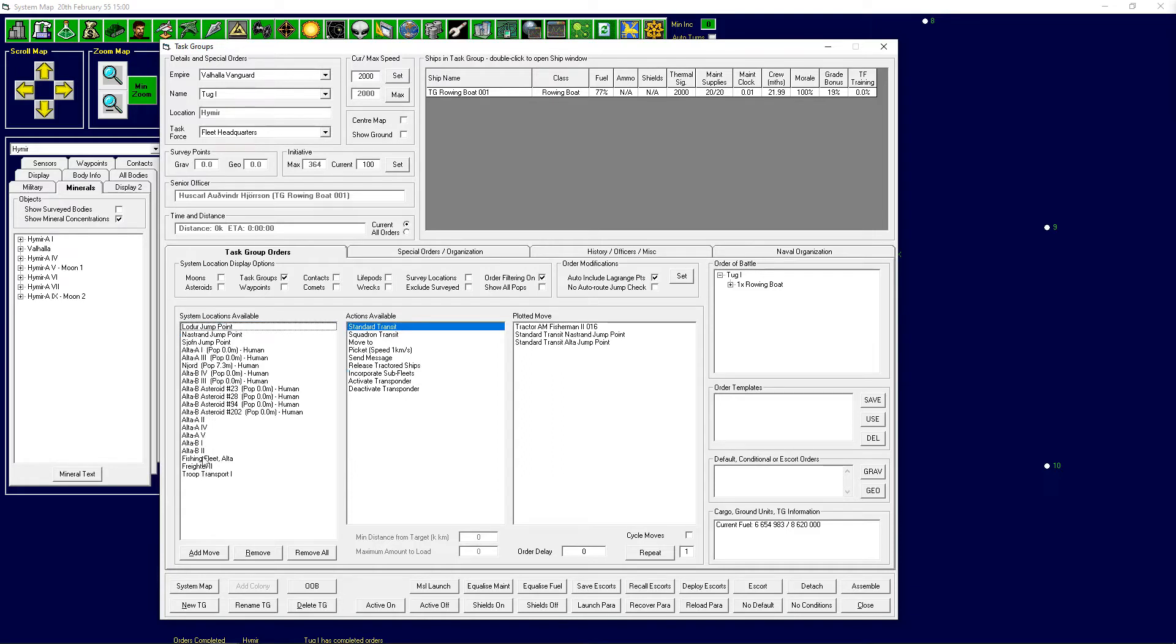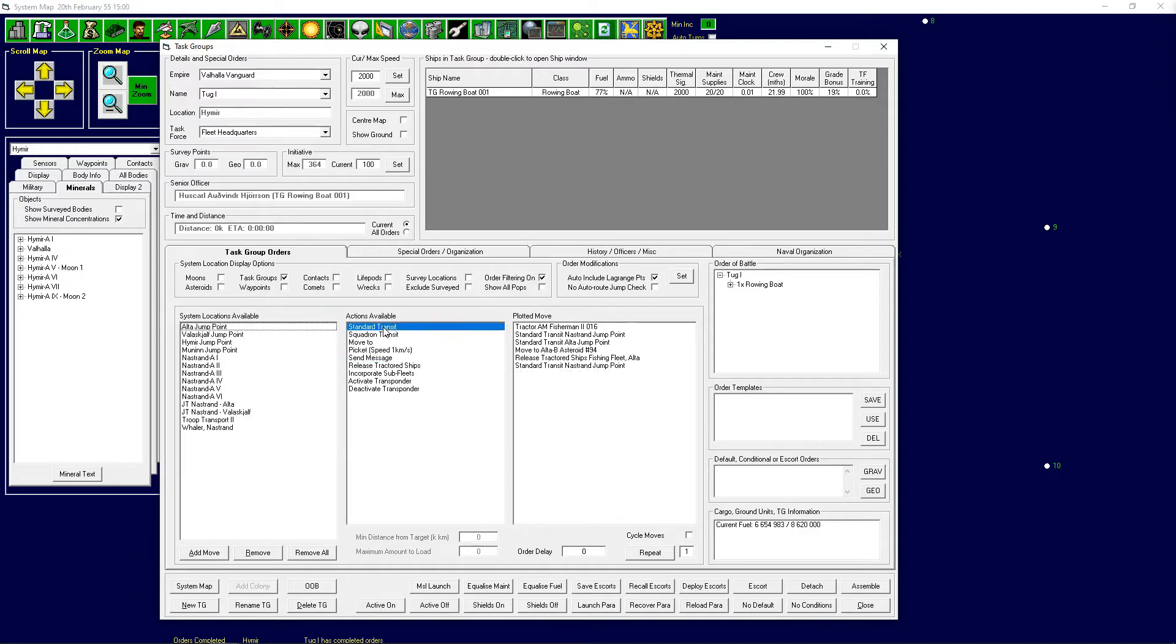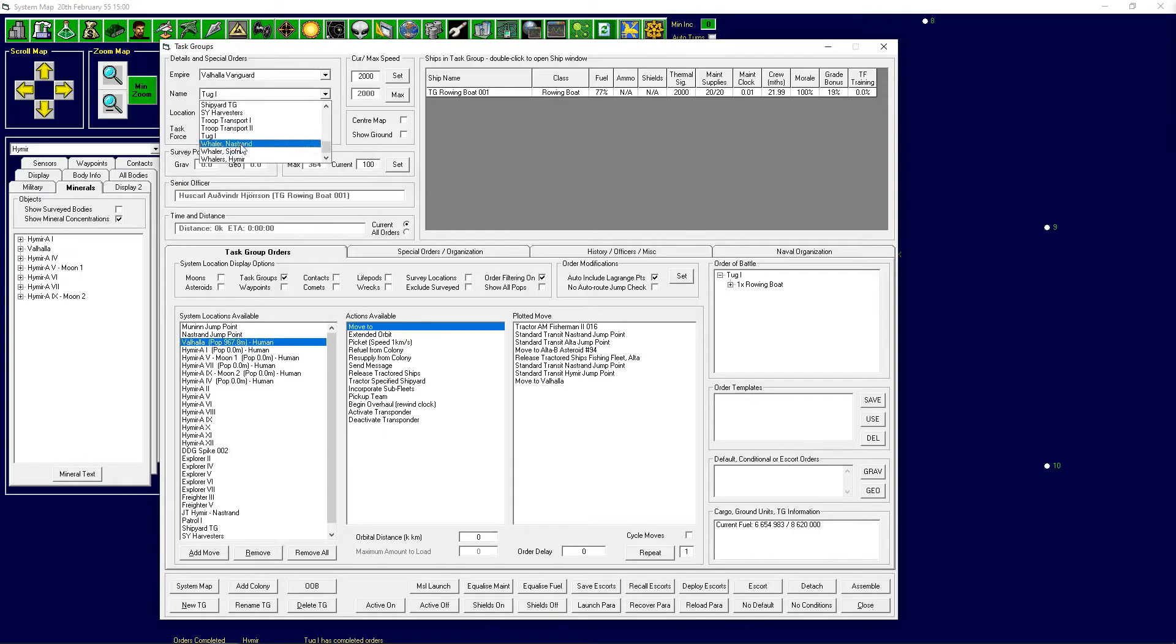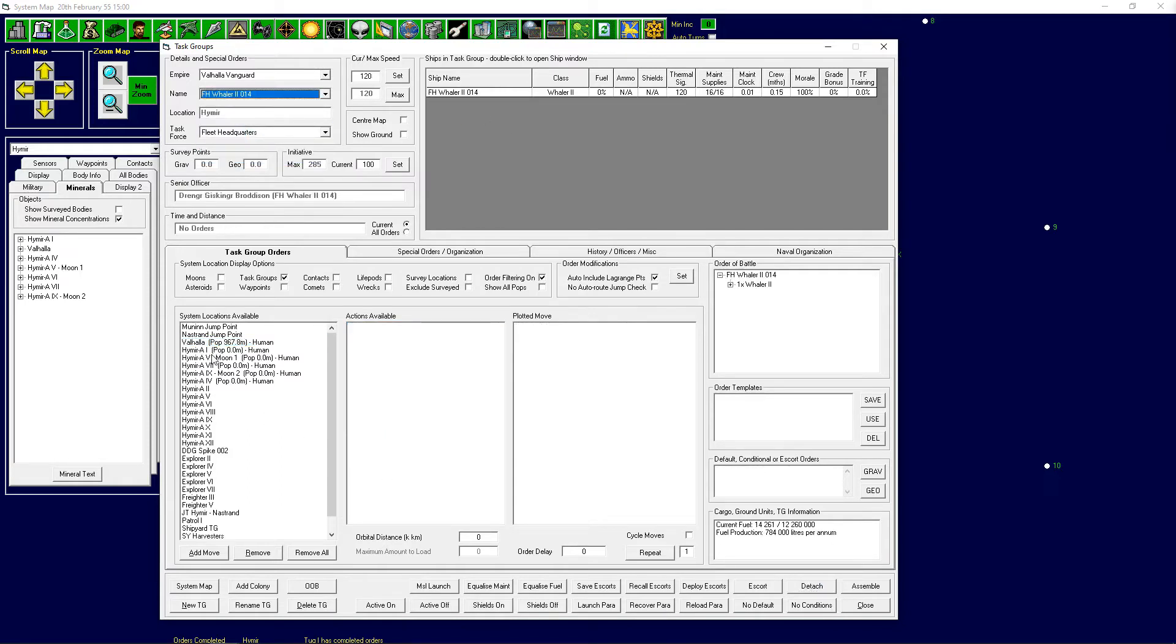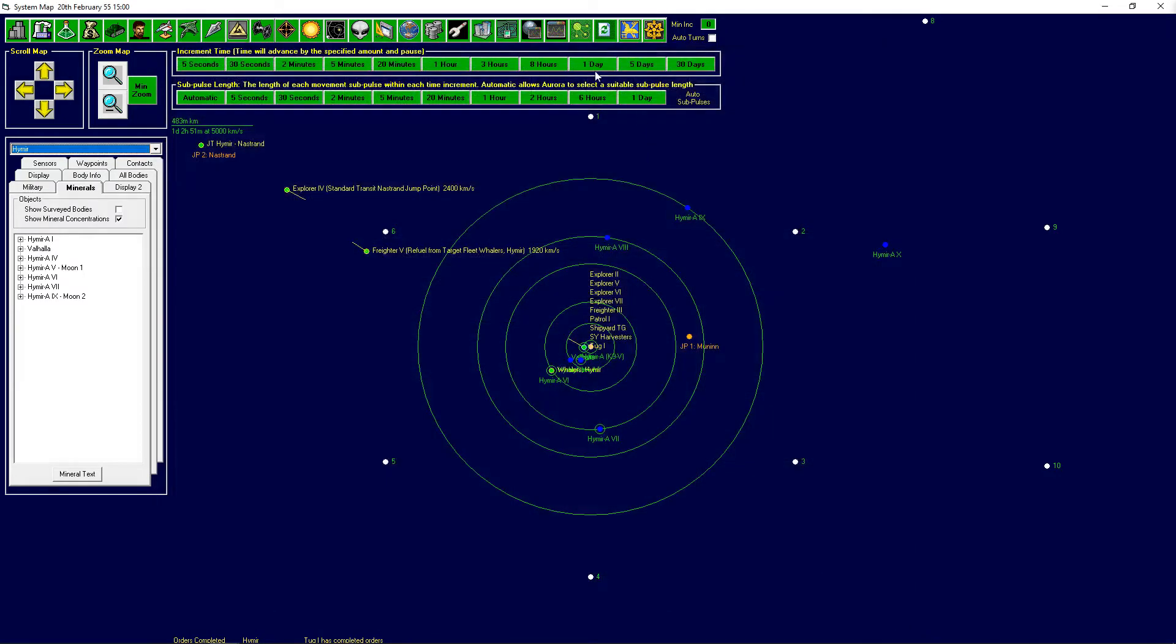Nastrand, standard transit, Altar. So we'll move to the, well actually do it this way, move there, then release tractor ships, and then move back switching here to Valhalla. Wait there and then the whaler over here will detach you and you'll just go into the whaling fleet. Move to and join. That should work.